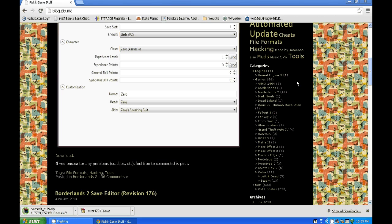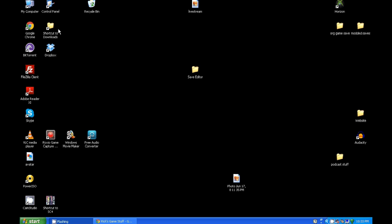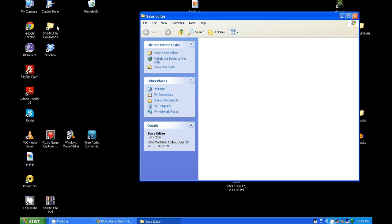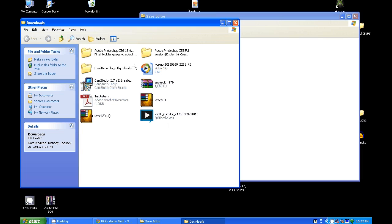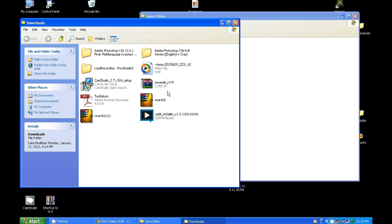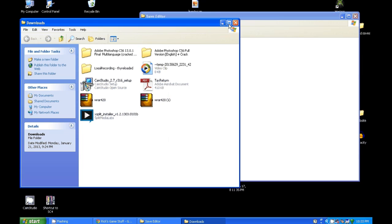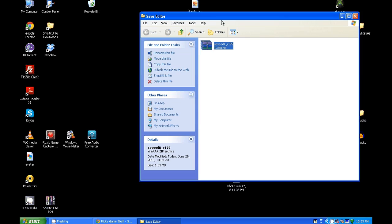It's going to download it to wherever you have your internet browser set to download. Once you have it downloaded, I open up my save editor folder, then I open up my documents folder where I have it saved to, and I just drag over that zip file into my save editor.